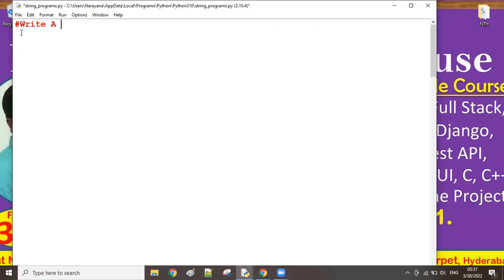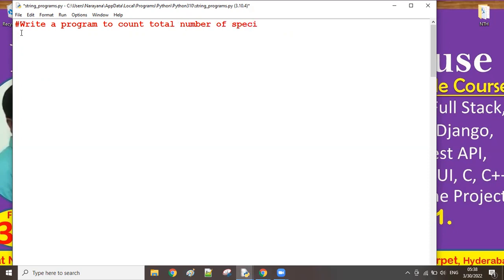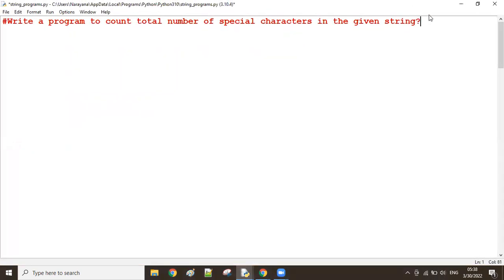Write a program to count the total number of special characters in the given string. Let's take a string - for example 'Narayana', and in that string there are some special characters.